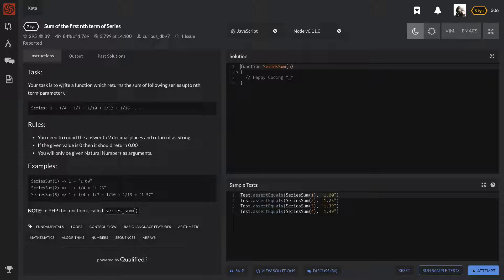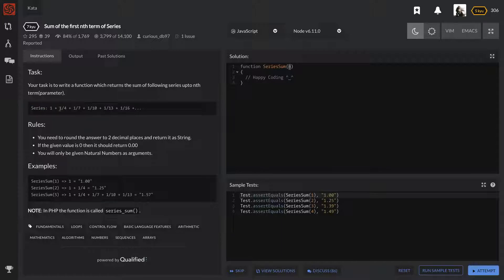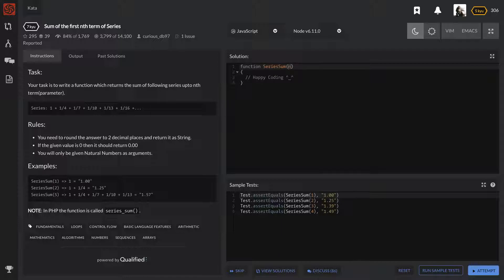Your task is to write a function which returns the sum of the following series up to nth term parameter. So pretty much we're going to be given a number n, and that's kind of how many times we're going to do something. So this is the series that they're showing us. We have a 1, 1/4, 1/7, 1/10, 1/13, and 1/16, etc., depending on what your parameter is, or your argument, your n.